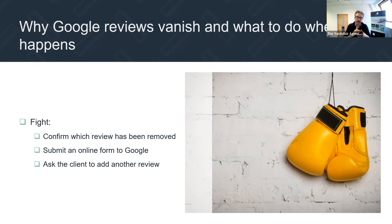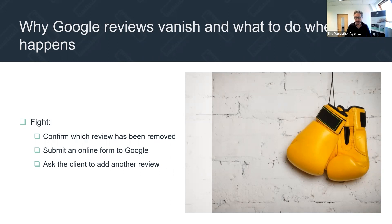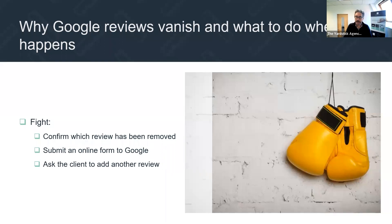So this Google review vanishing is a thing — it absolutely happens. You can't do anything about it other than make sure the reviews don't fall foul of those 11 things we talked about. But when it happens, you need to be prepared and then fight your corner, because we know how hard these things are to get and we want to maximize the number that you have.